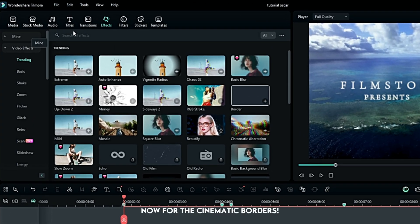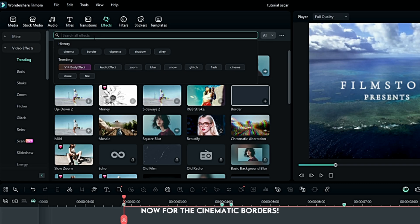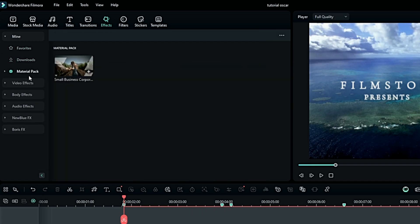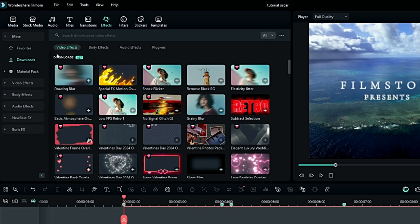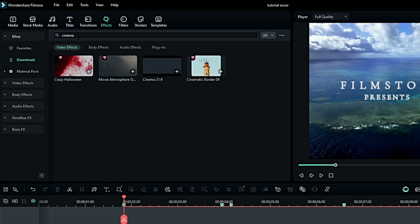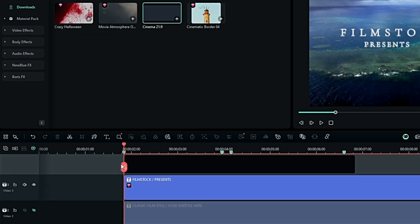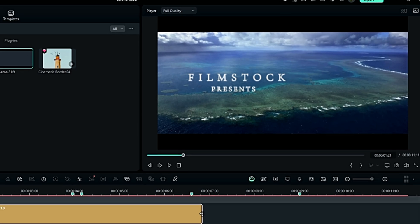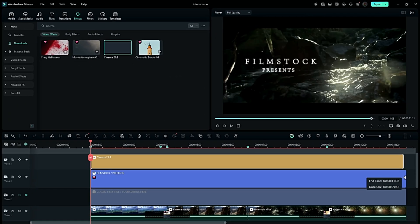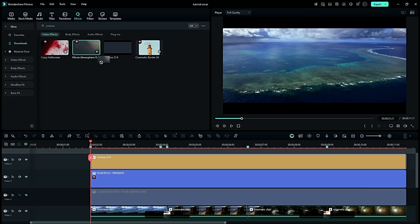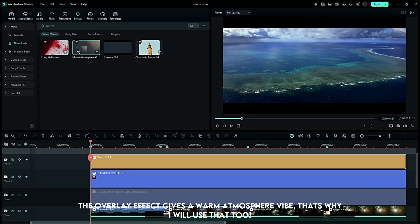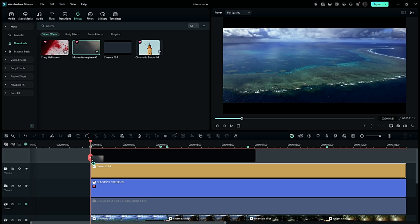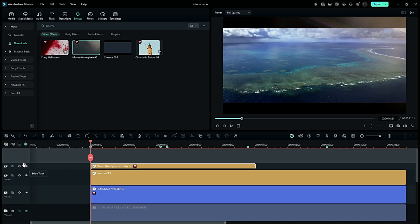Now for the cinematic borders. The overlay effect gives a warm atmosphere vibe, that's why I will use that too.